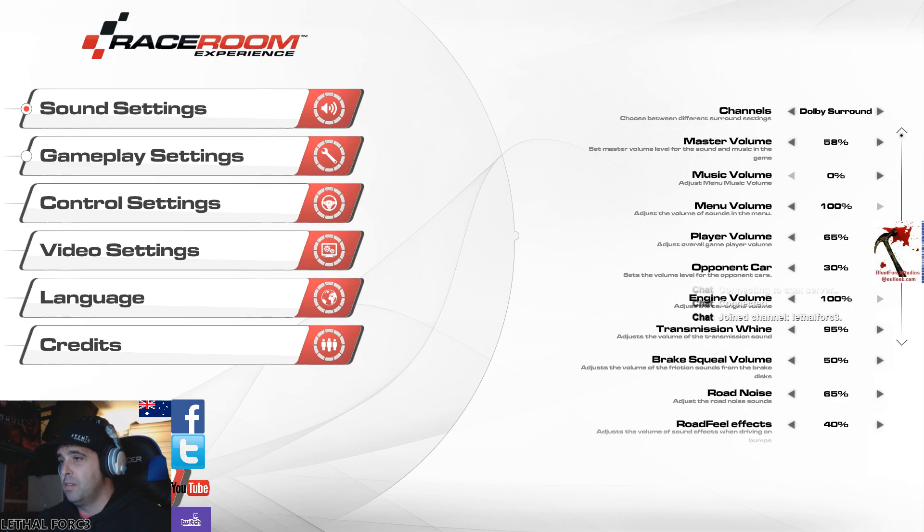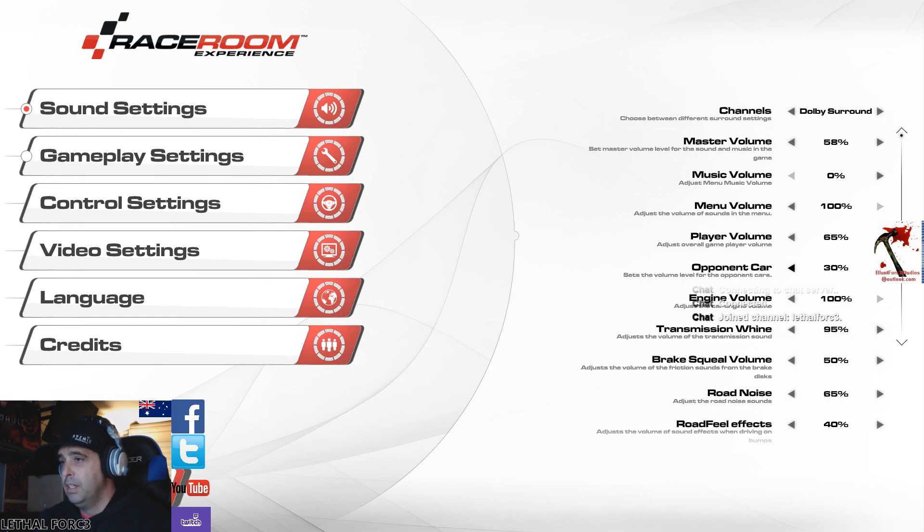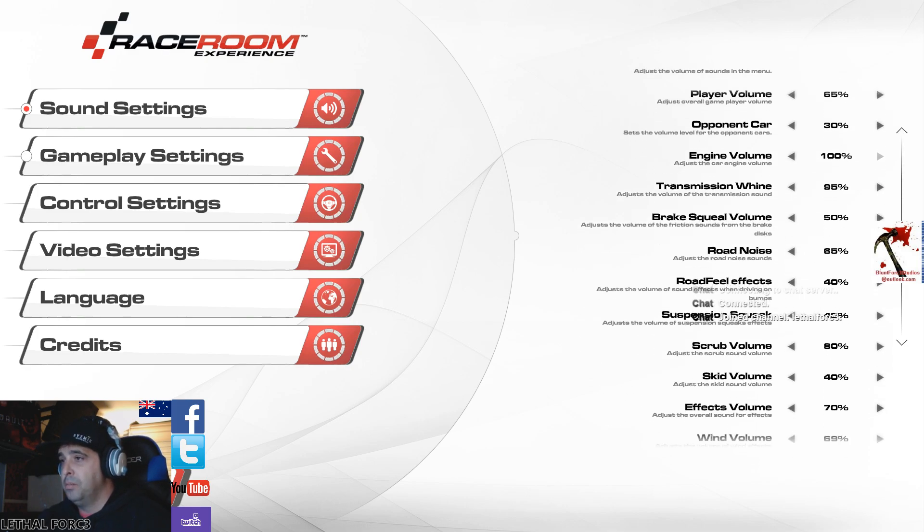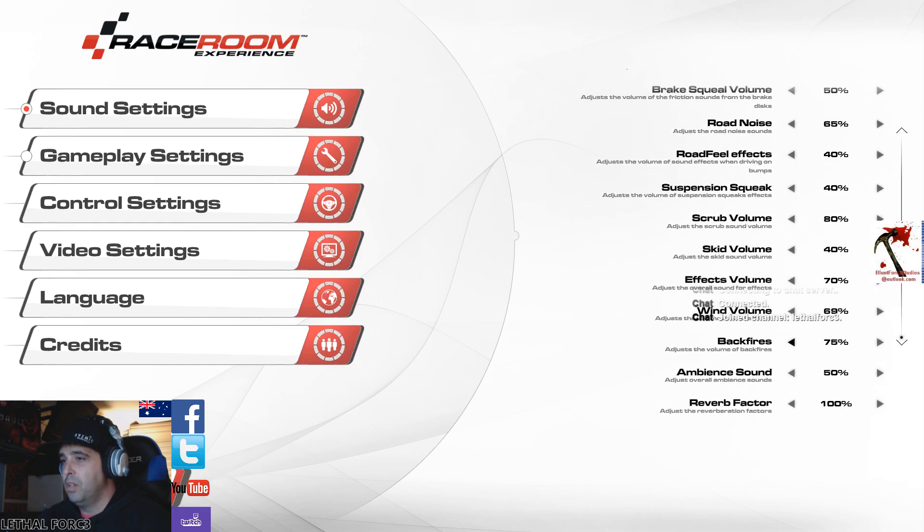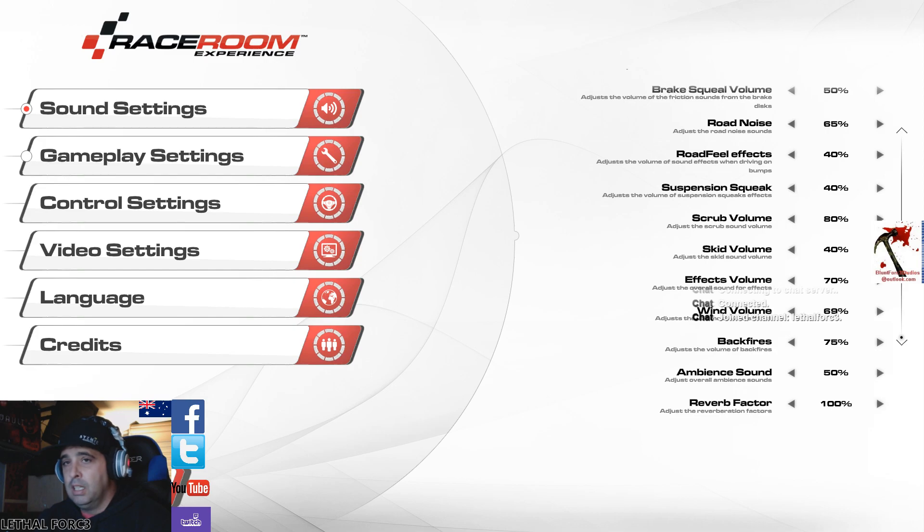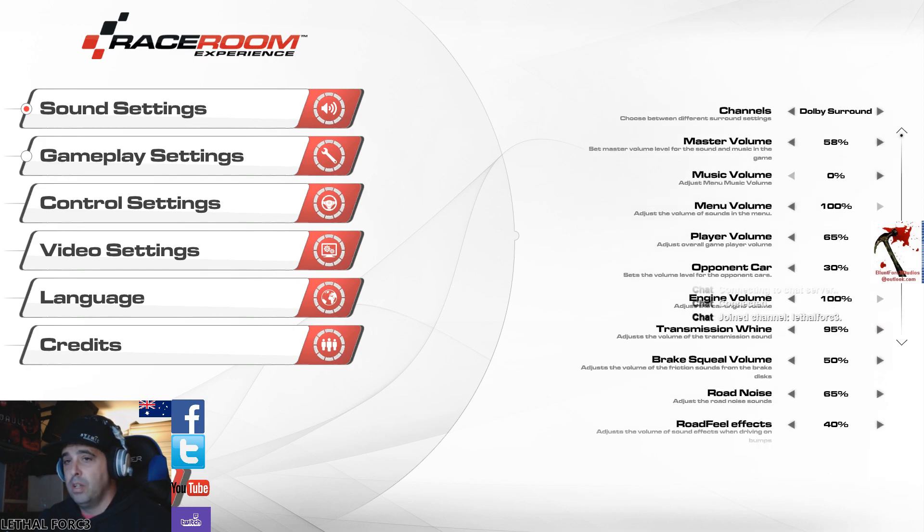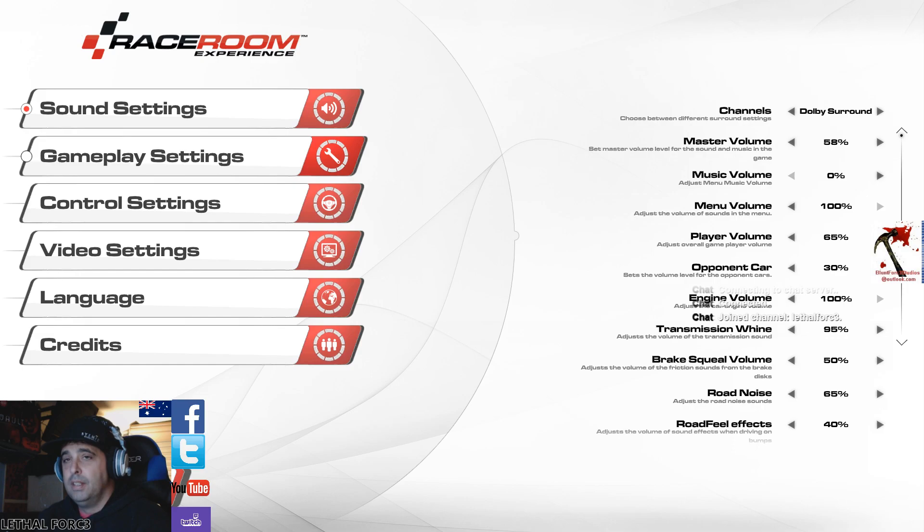The opponent's car volume is important. Turn that down. You want to still be able to hear the car, but you want to hear your car as well because it gets quite disorienting if you can't hear your engine. Brakes, road noise, feel free to choose whatever you like there. Wind volume was quite loud, so I turned that down. The sound in this game is phenomenal though, so leave it up at least a bit.